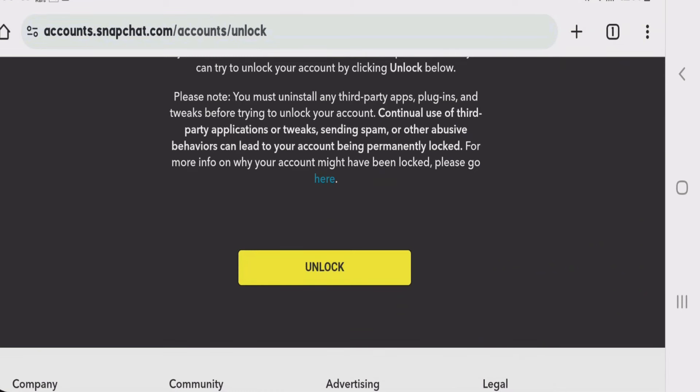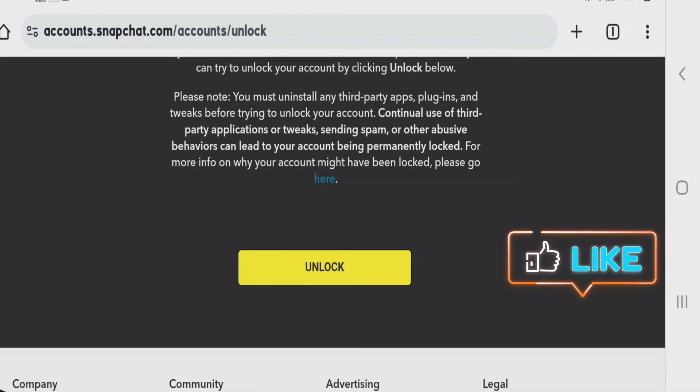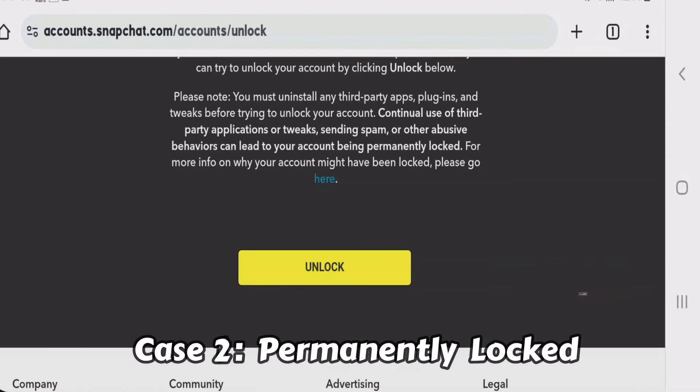For now, I don't need to unlock my Snapchat account because it has already been unlocked, so just leave it. Now we're going to go to the second case, which is when your Snapchat account has been permanently locked.